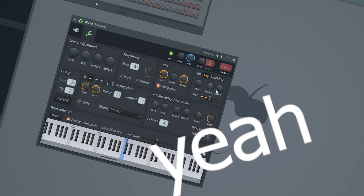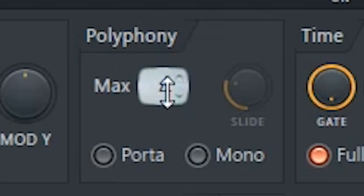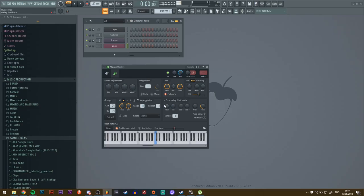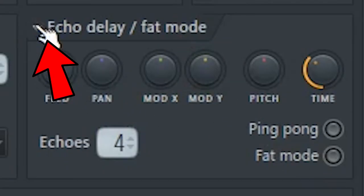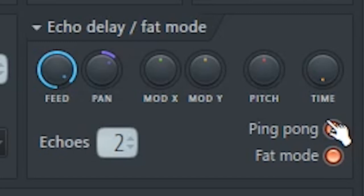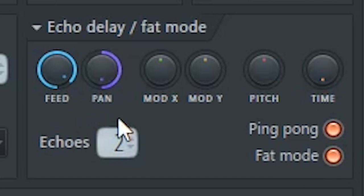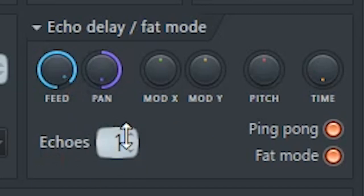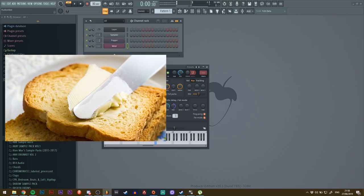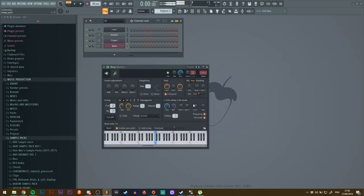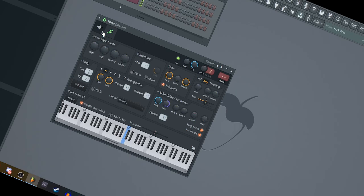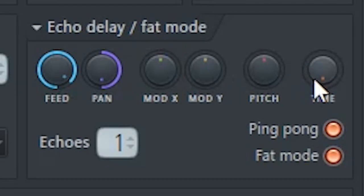Now the next thing you want to do is set the polyphony all the way down so you don't want the notes clashing with each other. Then in this Echo Delay Fat Mode window, turn on ping pong delay, keep the time where it is, pan all the way left or right, whichever you want, and then echoes down. So now the voices are nicely spread out and they're not mono, like one single signal just clashing with each other when you press multiple notes.